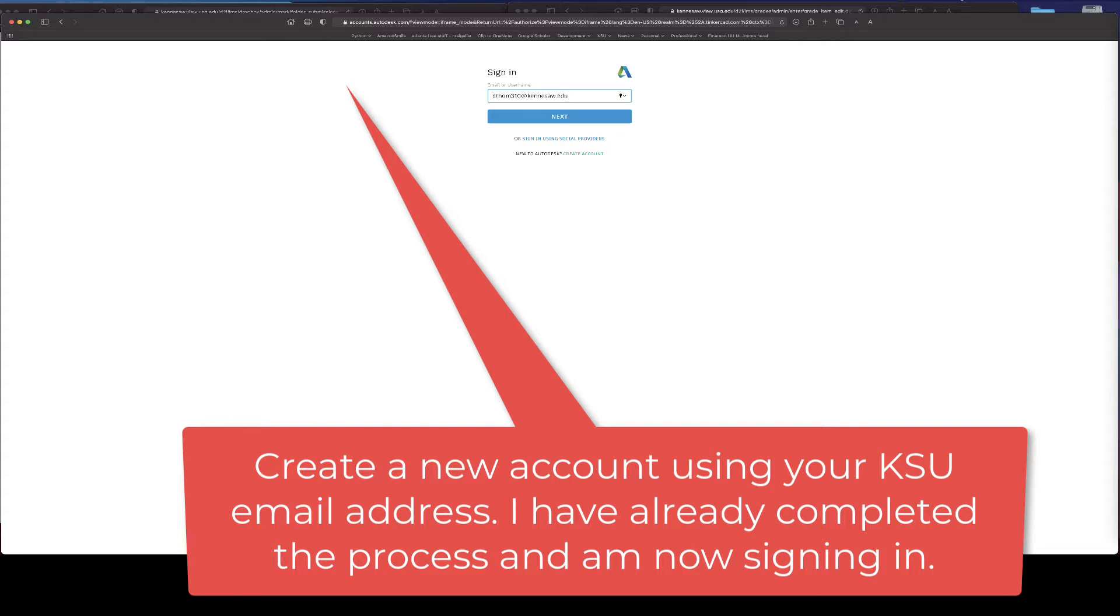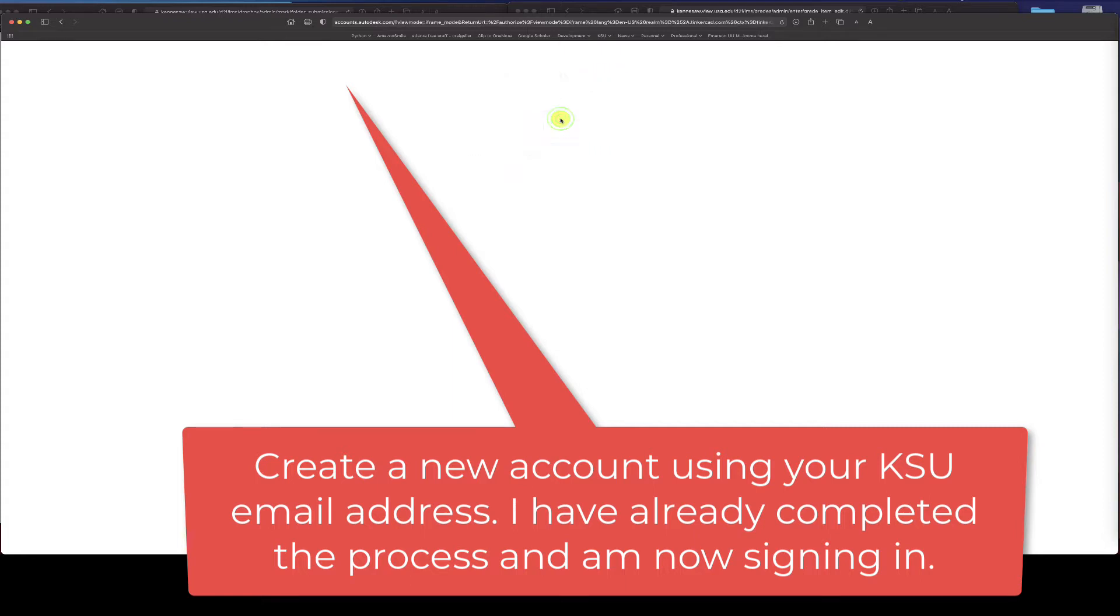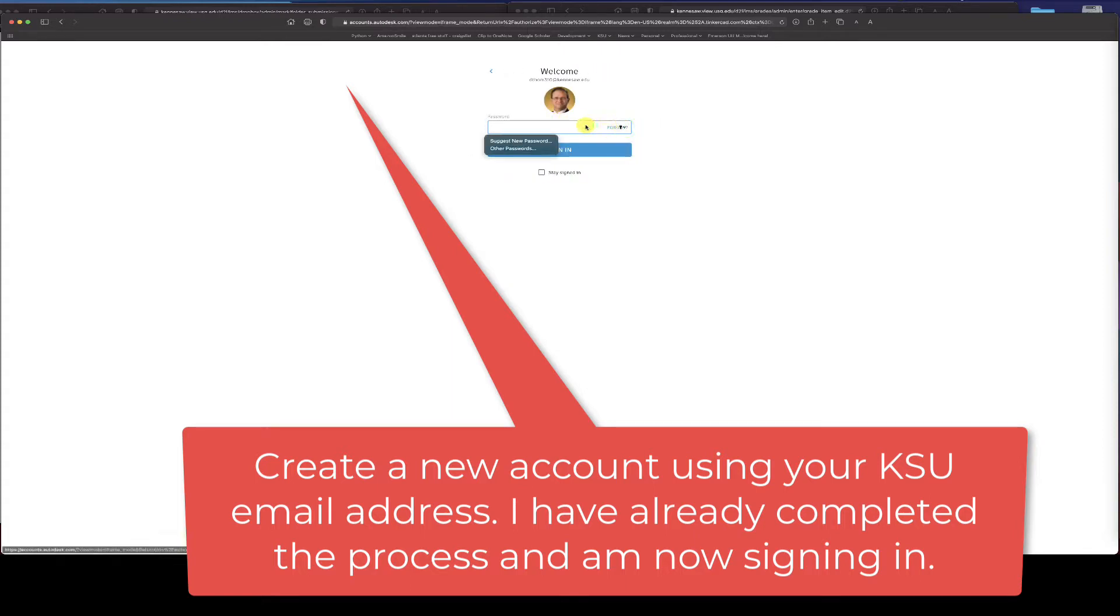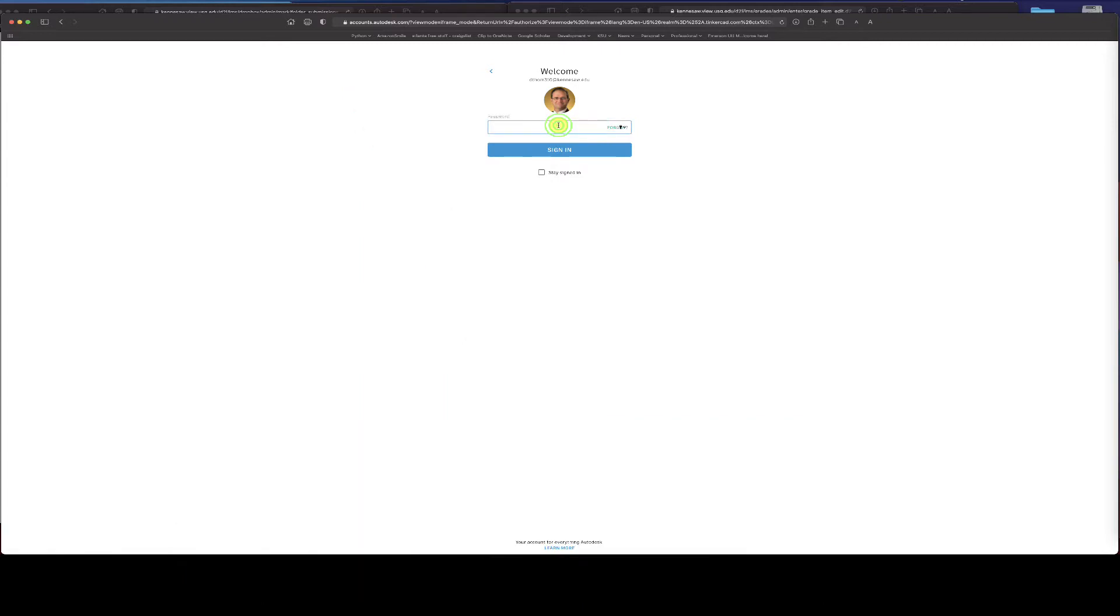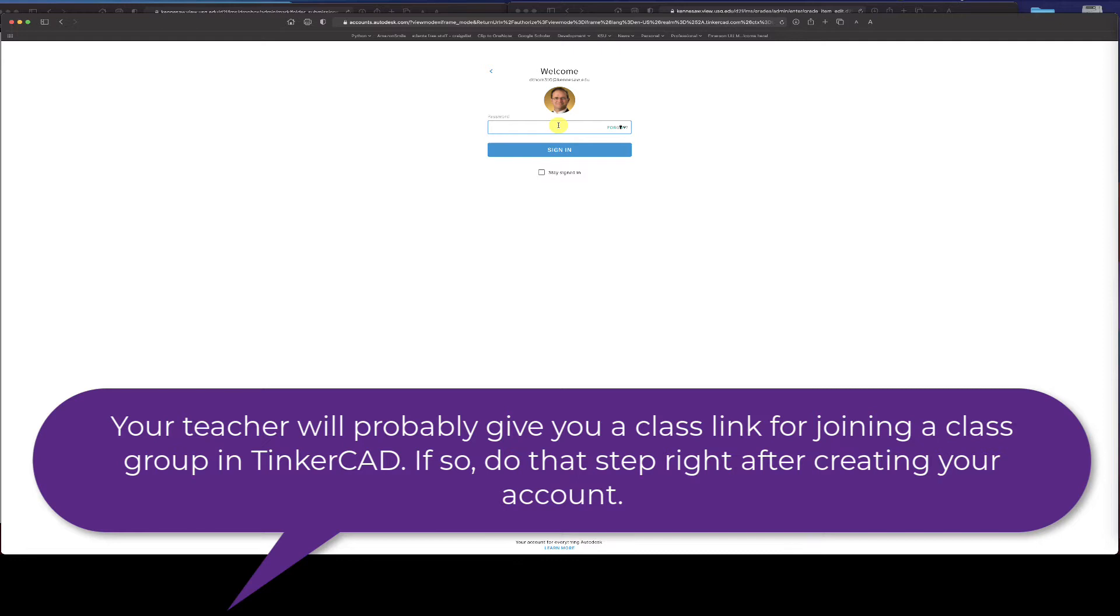When you use your Kennesaw email address and create an account, it'll have you verify the account. After you've done all that, you sign in and you'll see there's a link for you to join your class group on Tinkercad for the class you're taking. Do that too, that way your professor can see your designs and follow the process and maybe use other capabilities within the class group in Tinkercad.